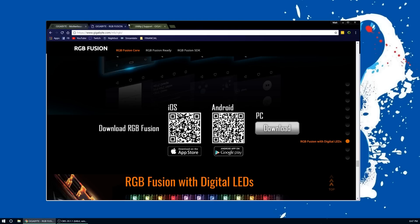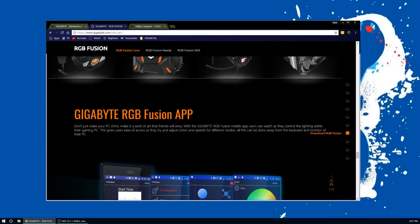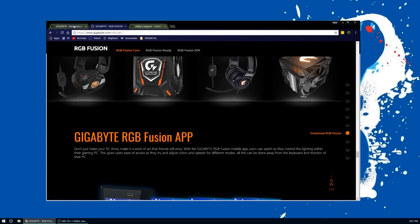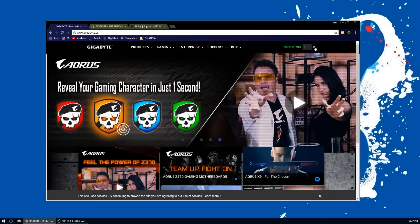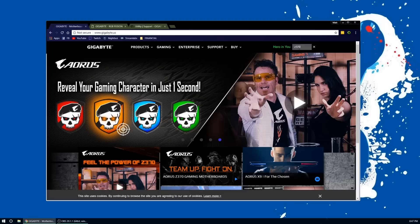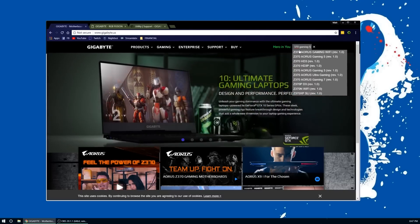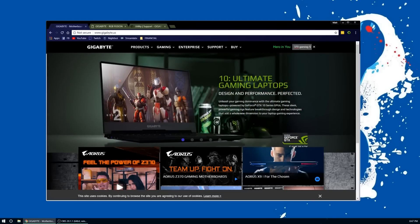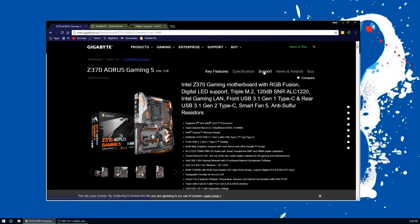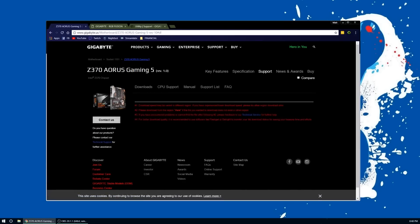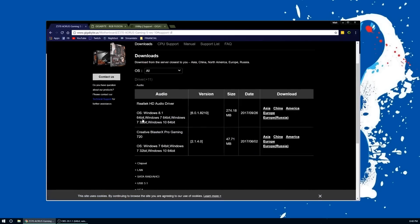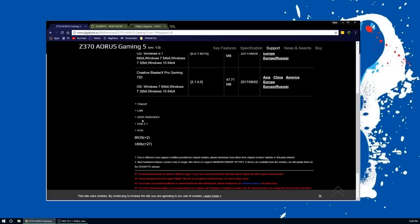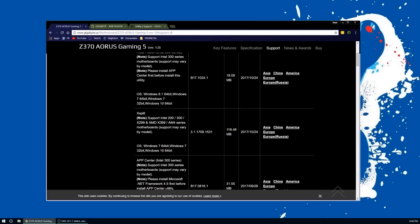I have the new Z370 Gaming 5 motherboard, so we're going to go to that motherboard's product page and then we want to click on Support. Then all the way down at the bottom here under the drivers, you want to go to Utilities.